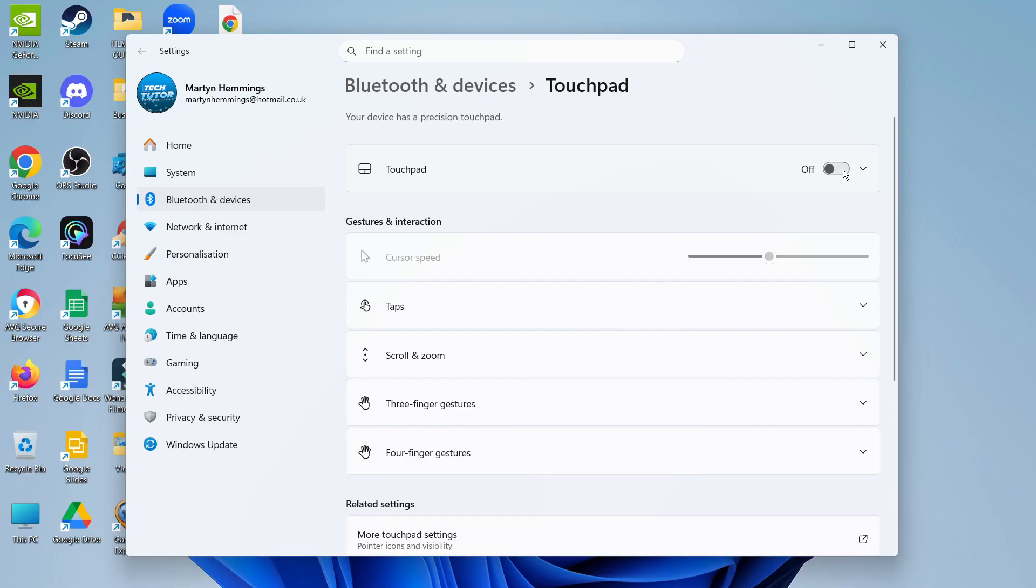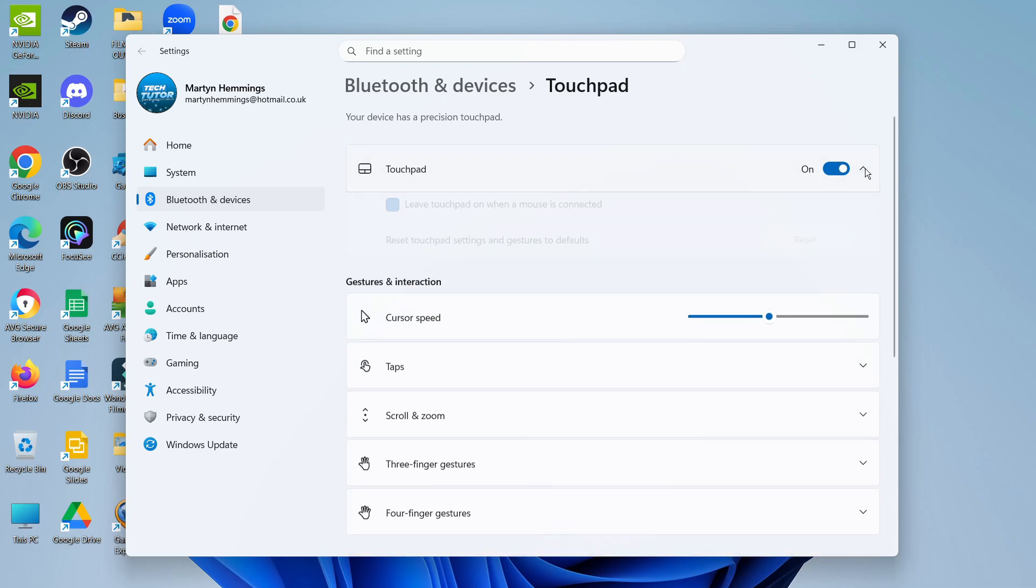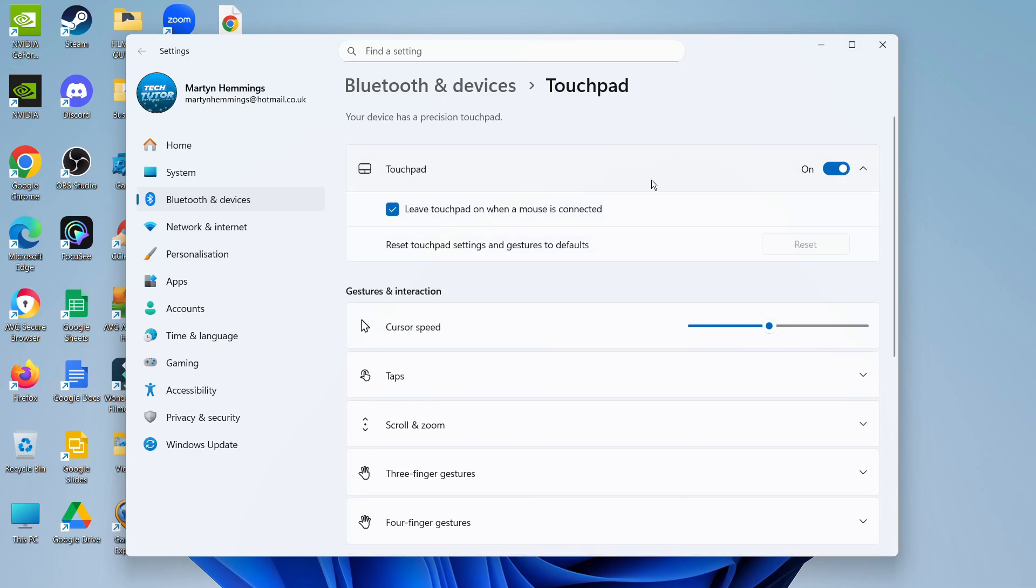If it's turned off of course it's not going to work, so you want to make sure that's turned on so you can control with your touchpad. Also if you come to the right hand side you can see the small arrow. Give that a click and make sure that the box is ticked to leave the touchpad on when a mouse is connected.